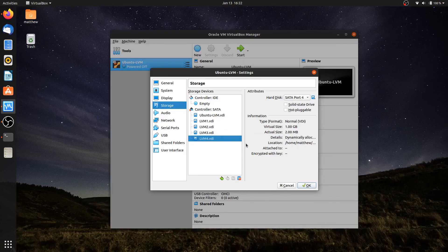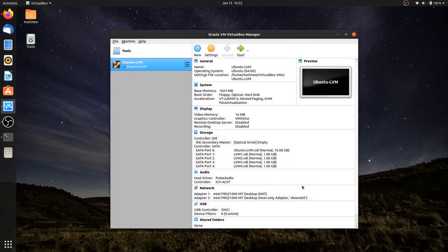In the next video, we're going to go ahead and create our first volume group. I'll hit OK, and I'll see you next time.